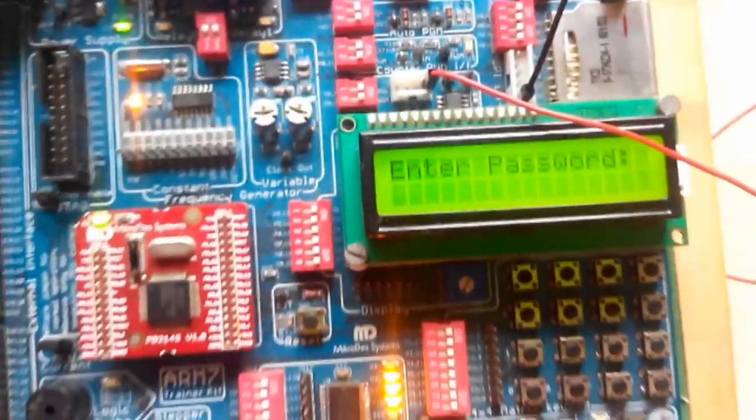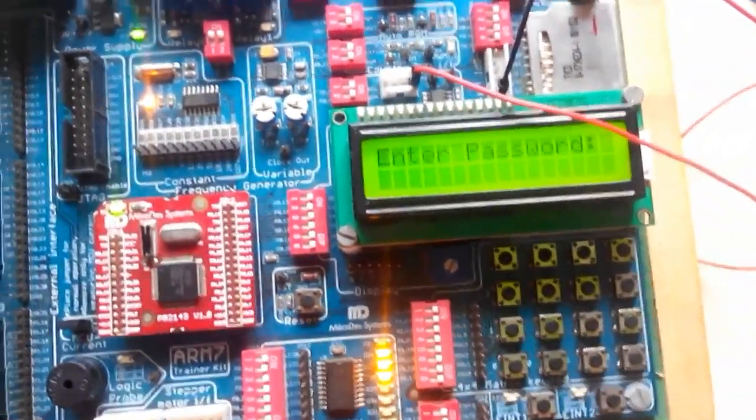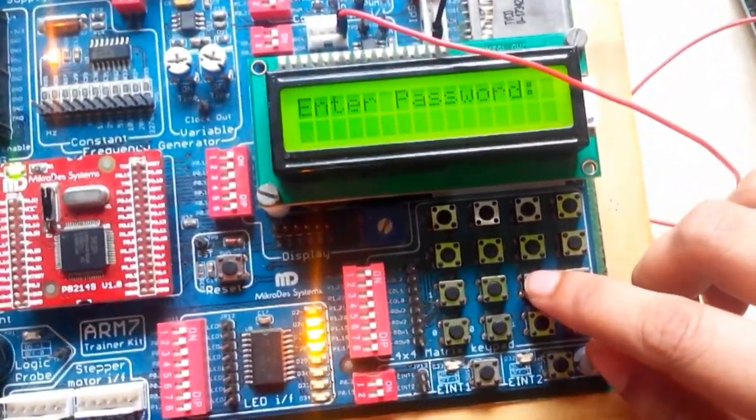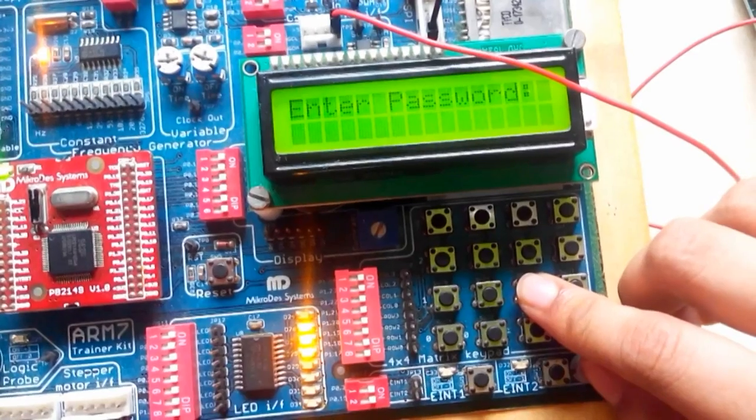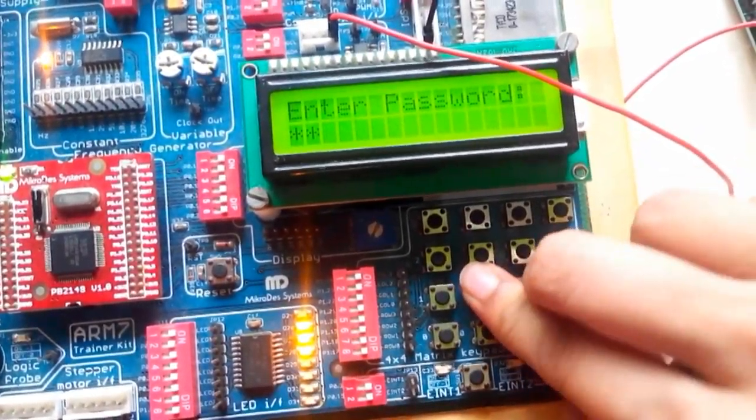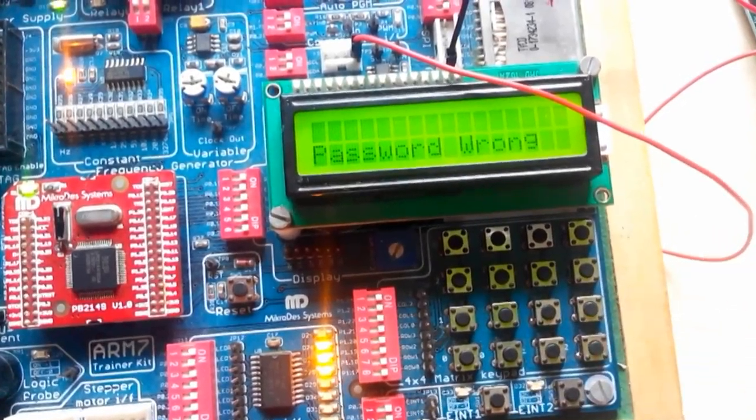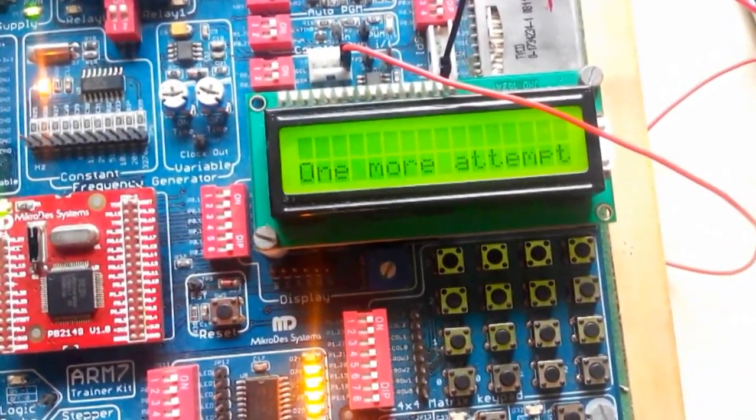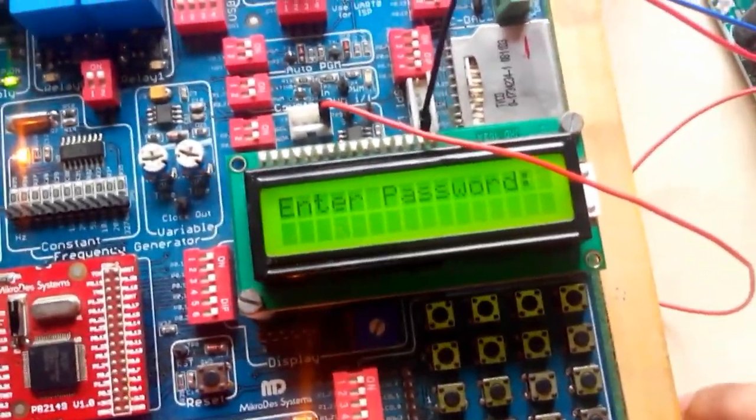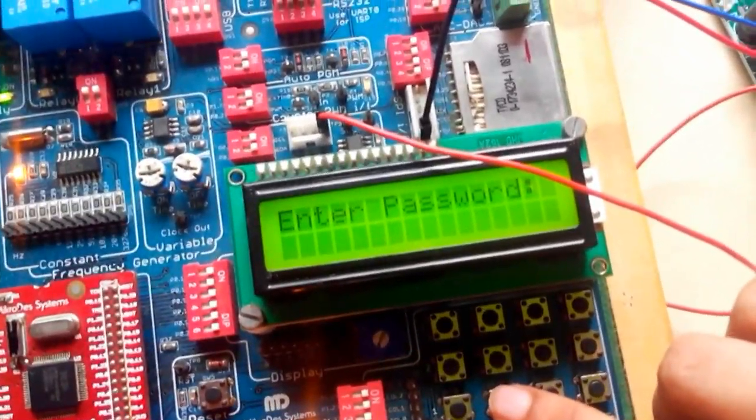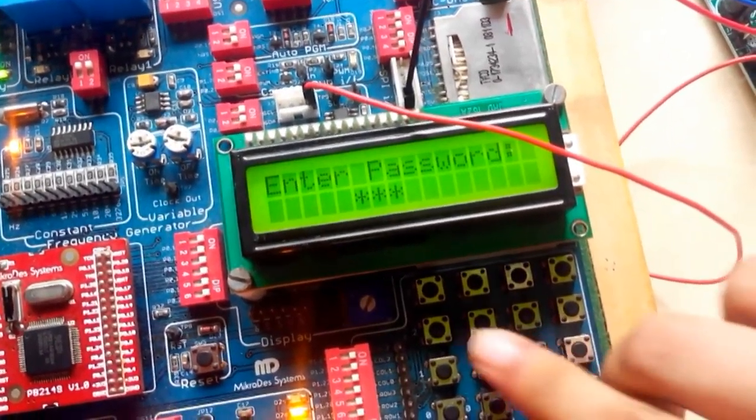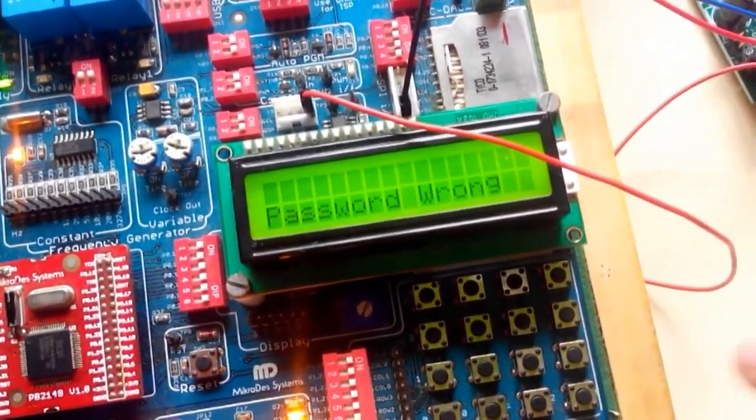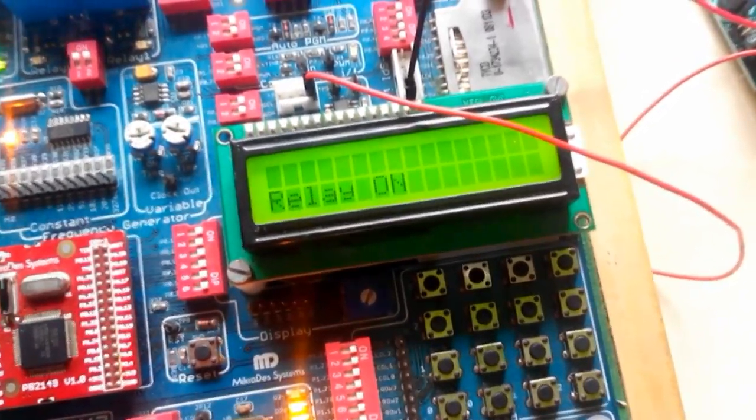The owner has already set some password that the thief does not know. So I will enter some random password. So I am entering some random password as I don't know the password. So it is showing me that the password is wrong. So it is asking me for one more attempt.